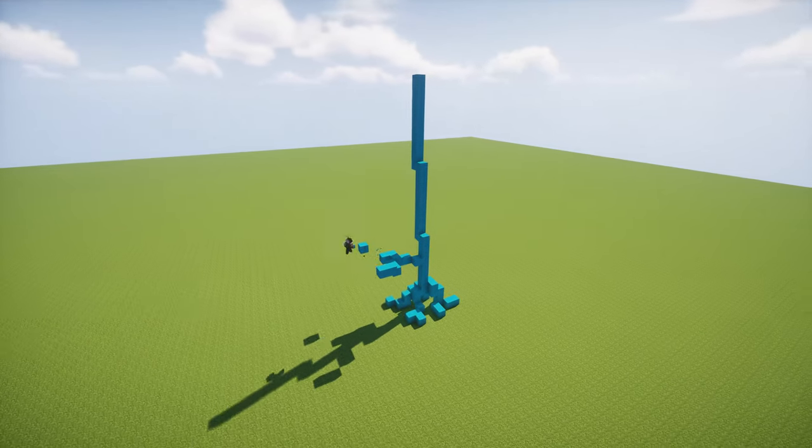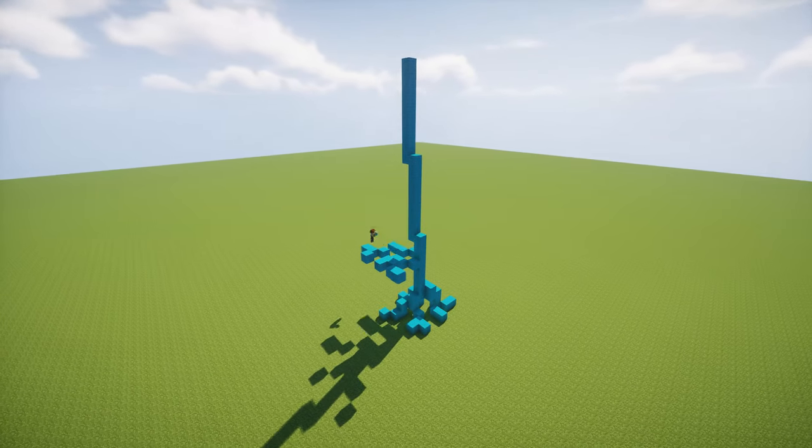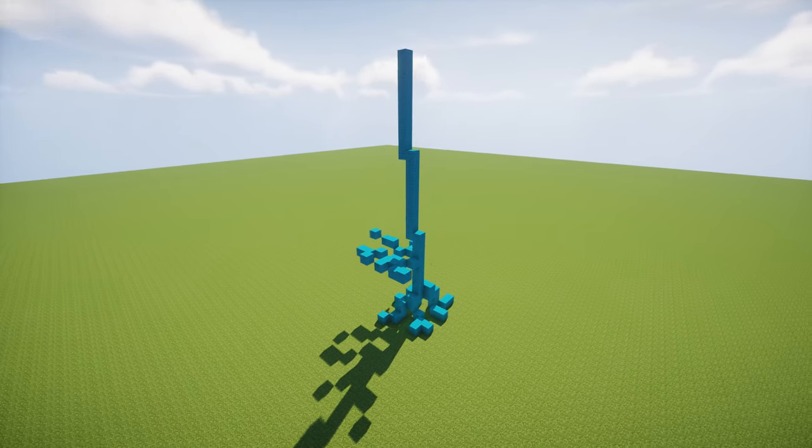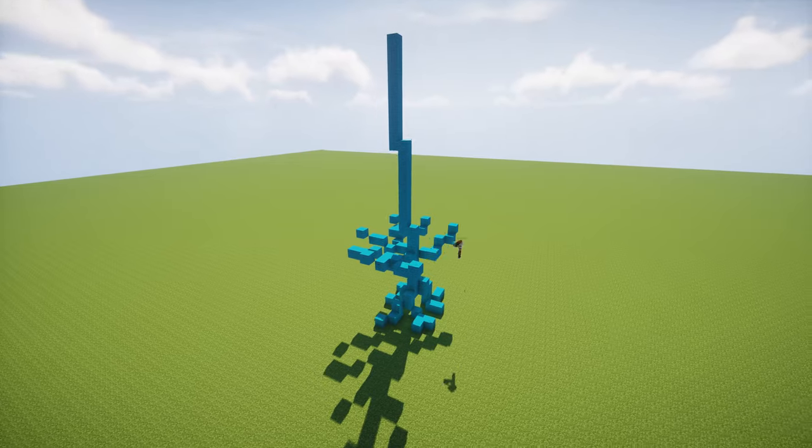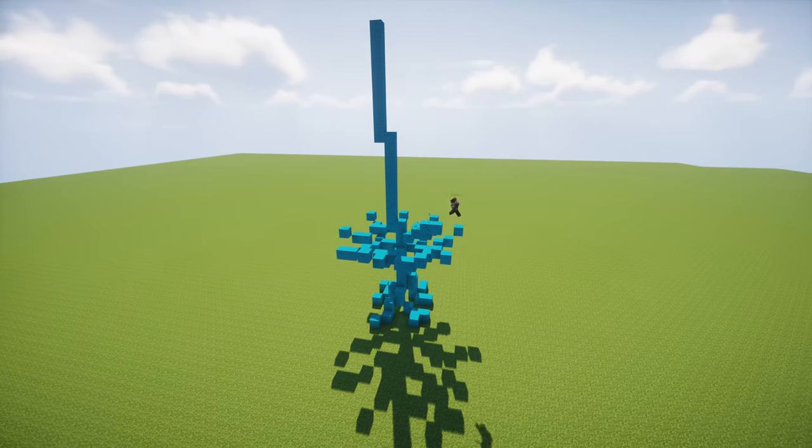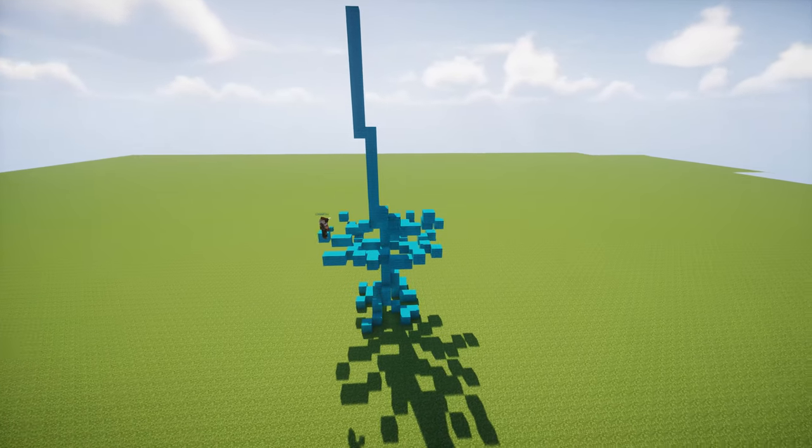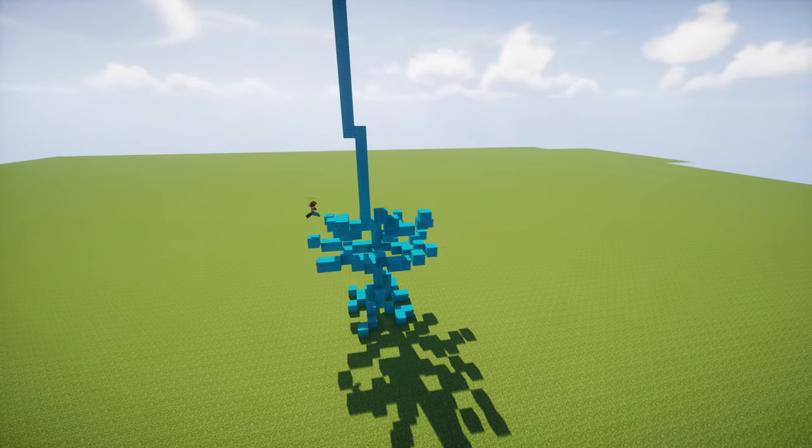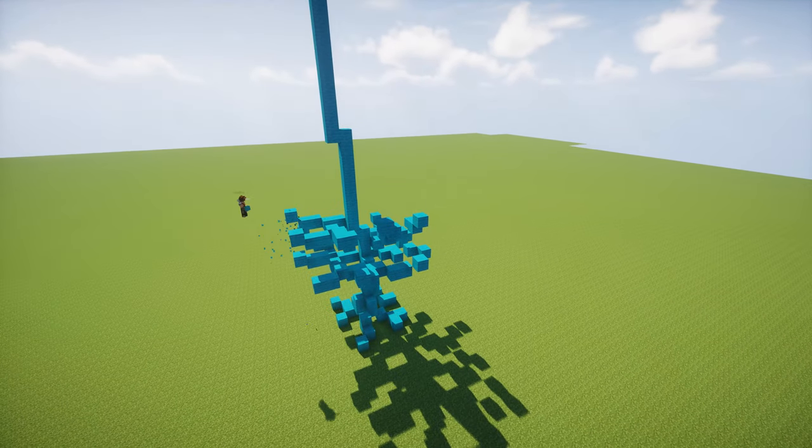Now you need to start working on the branches. They shouldn't be too long at the bottom but not too short. They need to be bigger and bigger the higher you build them until a certain point and they are all the same size.